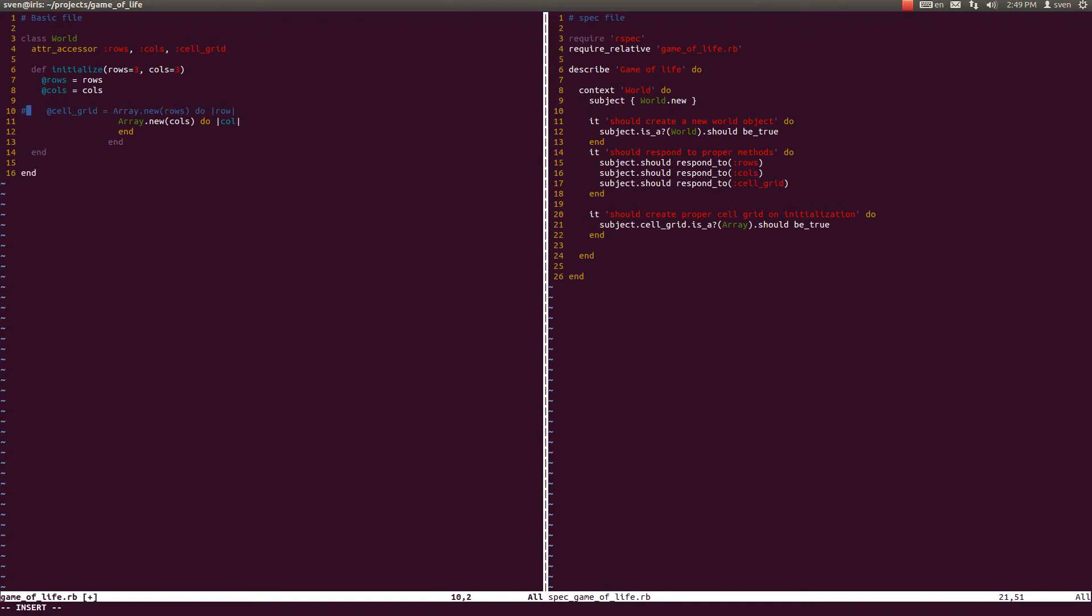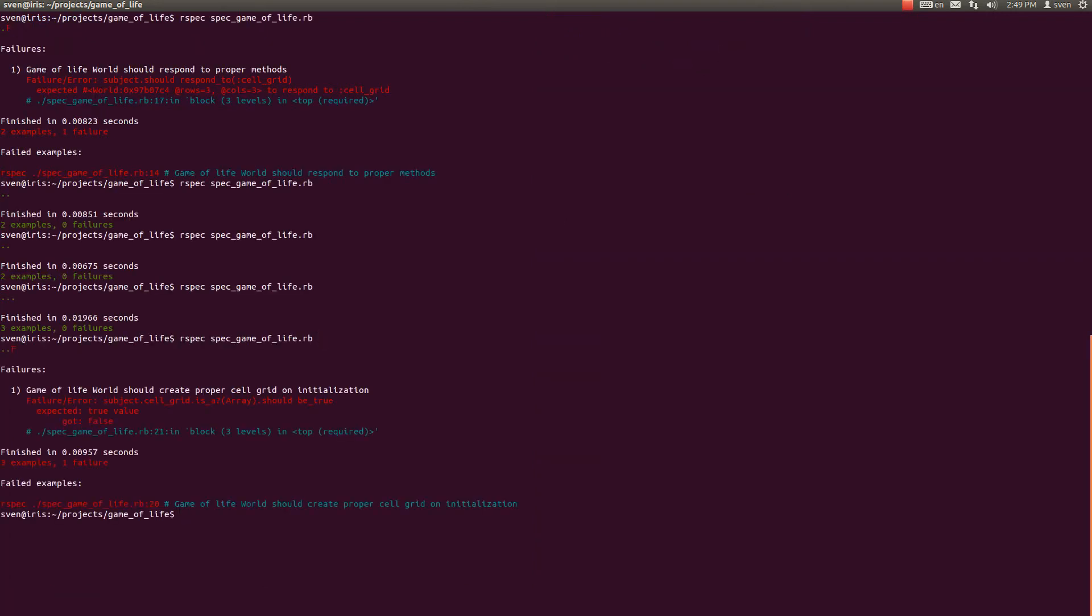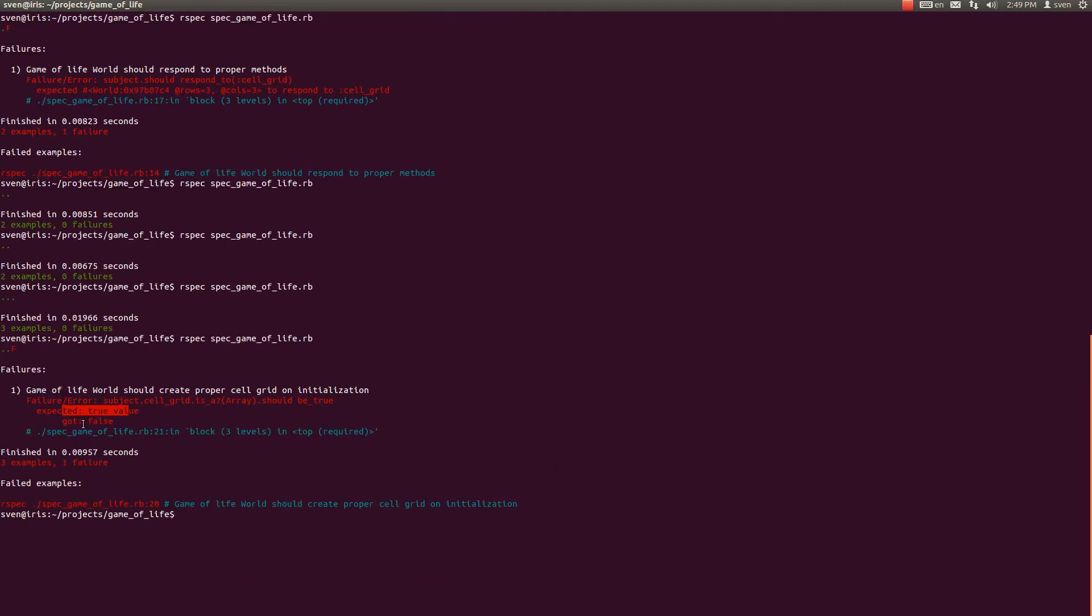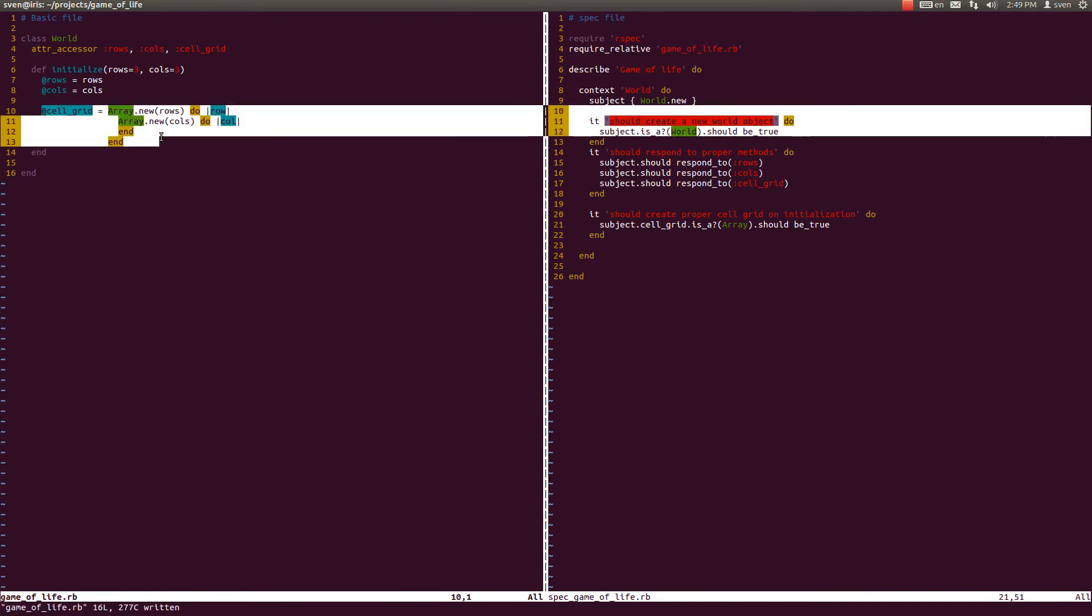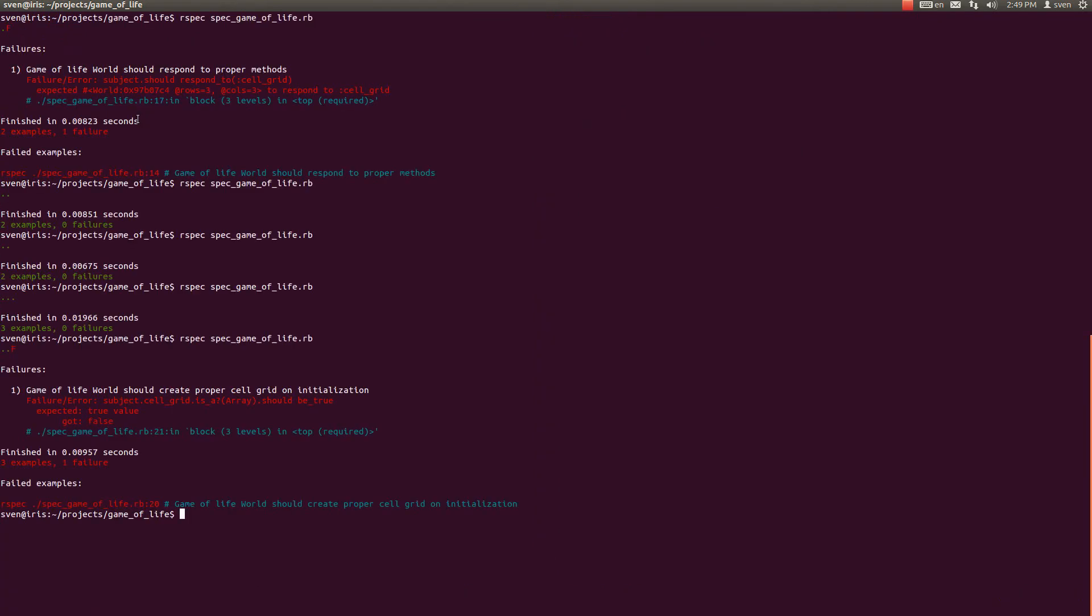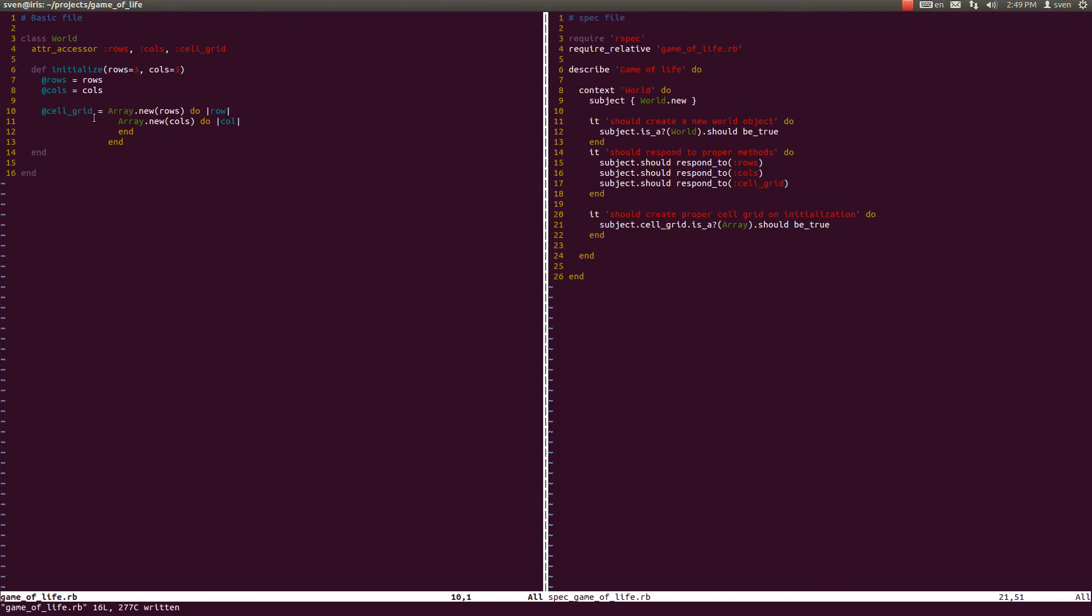Comment this out and run our test here, and as we can see we expect it to be an array but it is false because we have commented this out. And if we write this again, the test should be failing. So that is that. So the cell_grid is initialized.